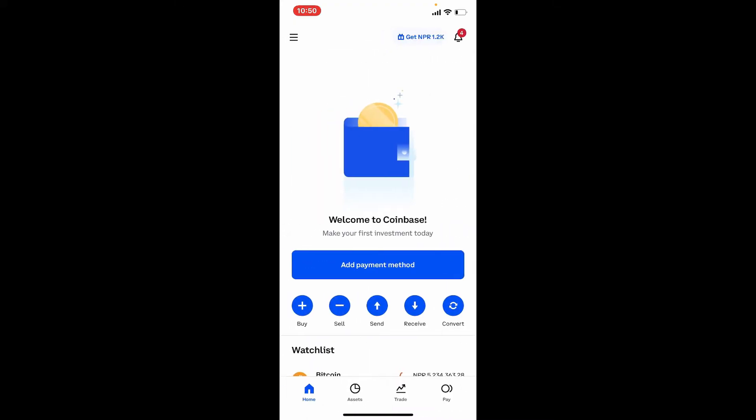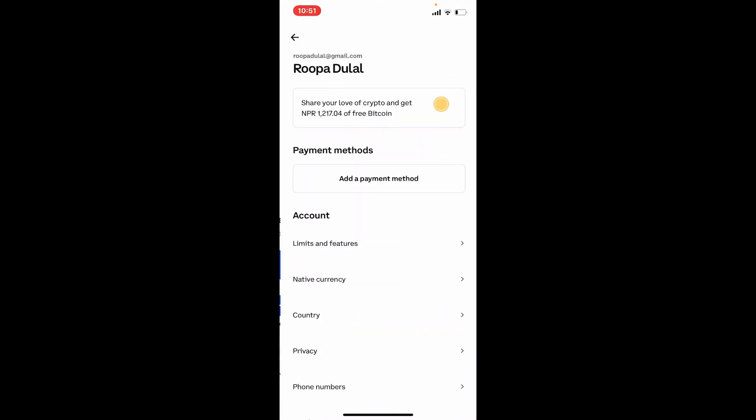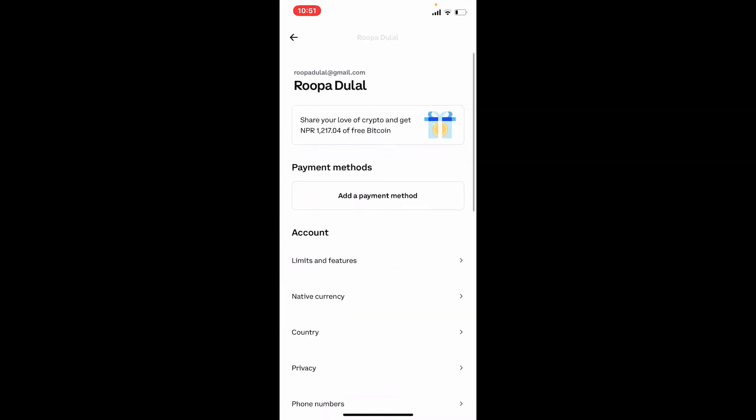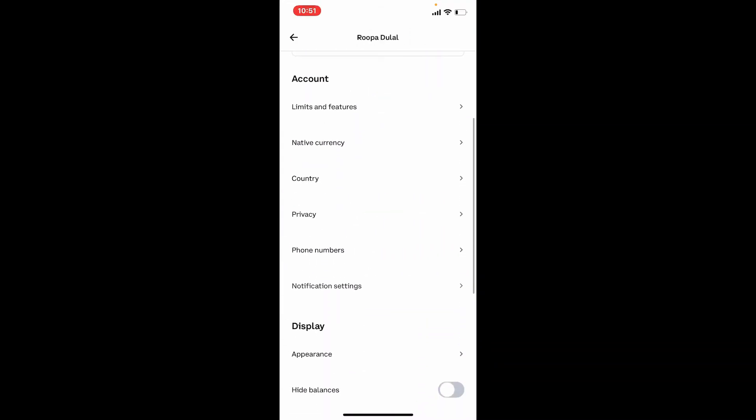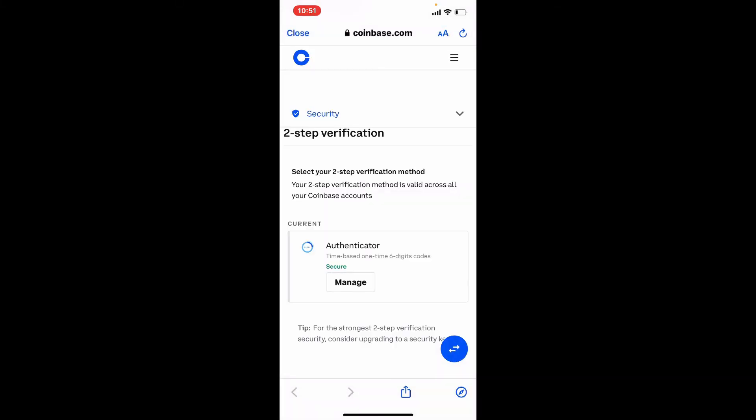Another way you can keep your account secure is by enabling two-step verification. Simply go to the hamburger menu at the upper left one more time from the main home page and tap on profile and settings. From your profile page scroll down and tap on change security settings.